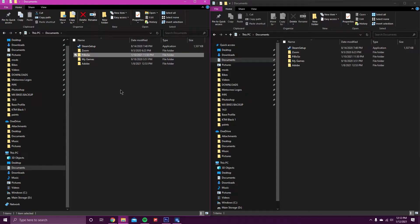What's going on guys? Today I'm going to be showing you how to move your mods folder from your C drive to your D drive for MX Bikes.